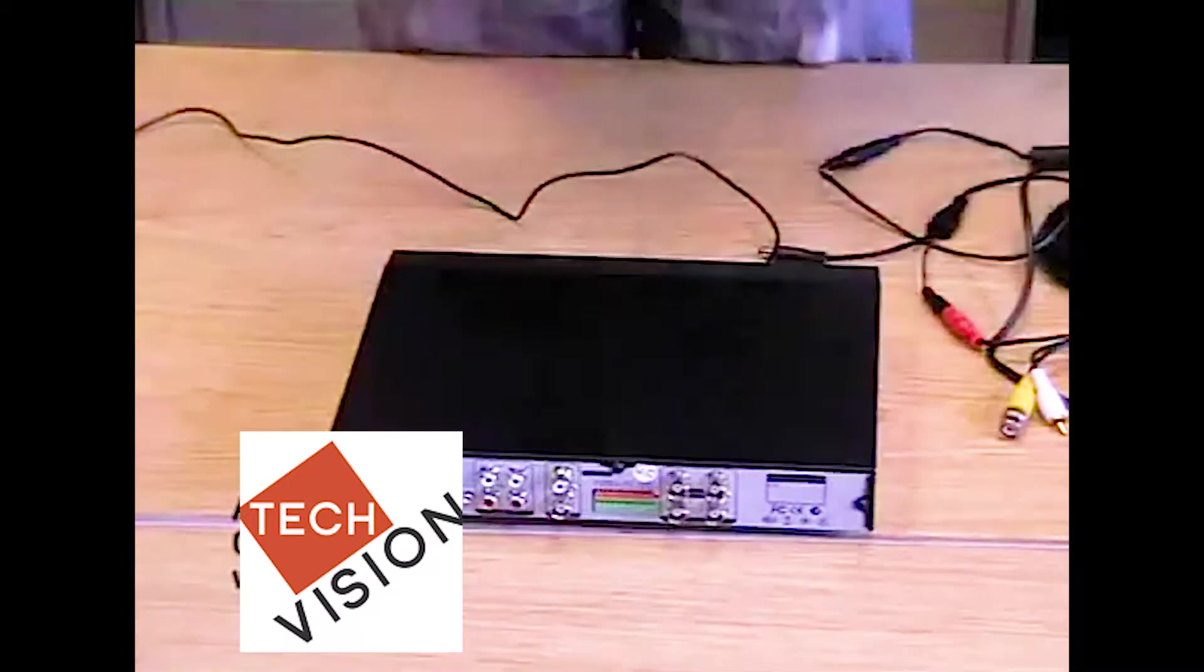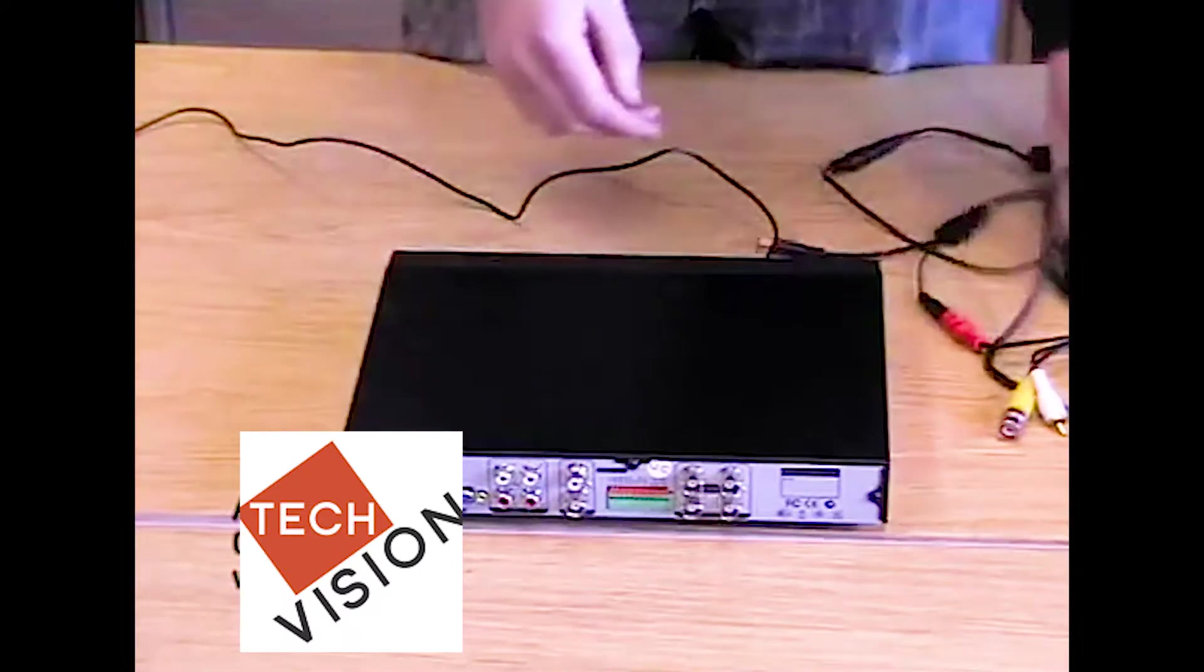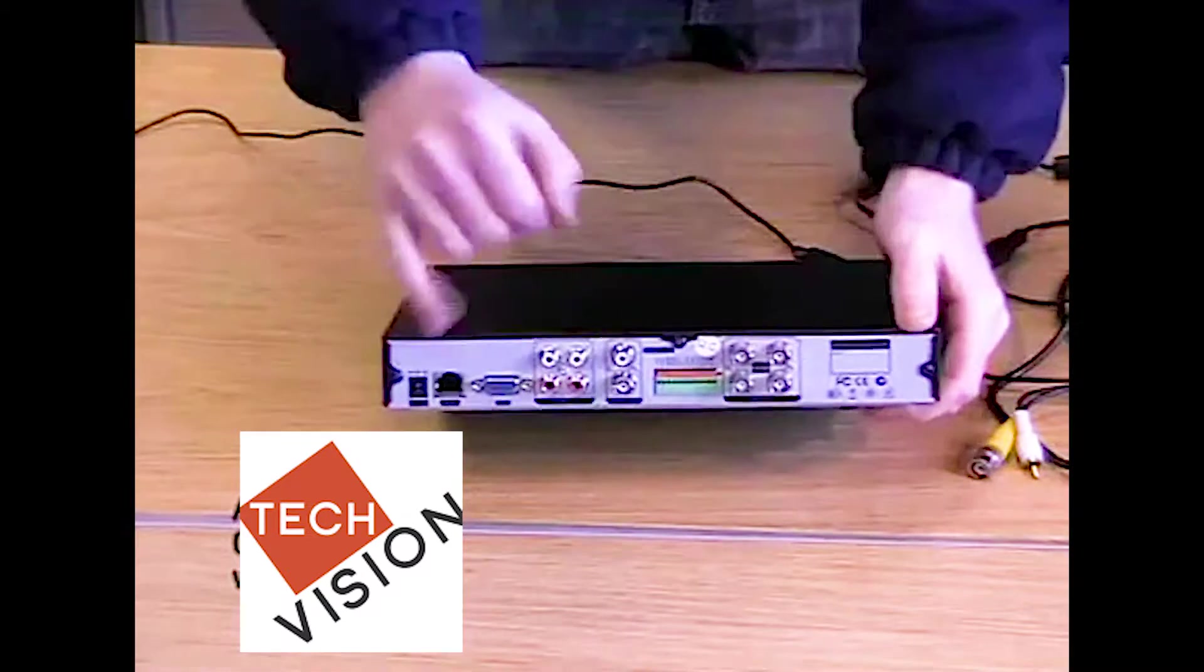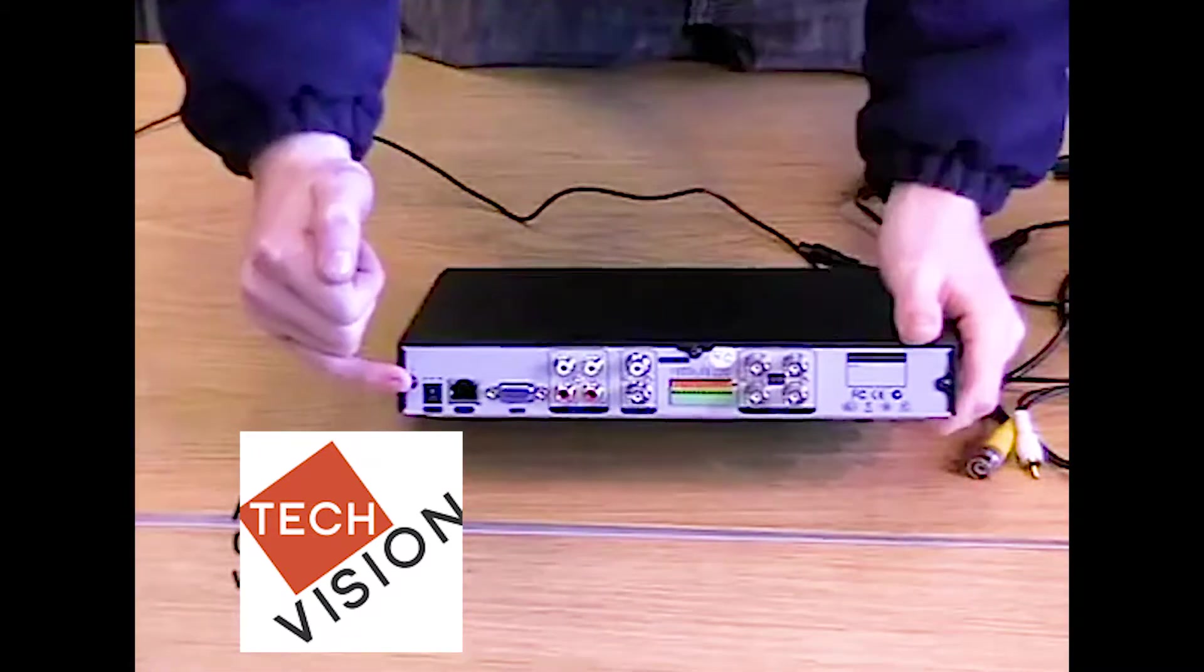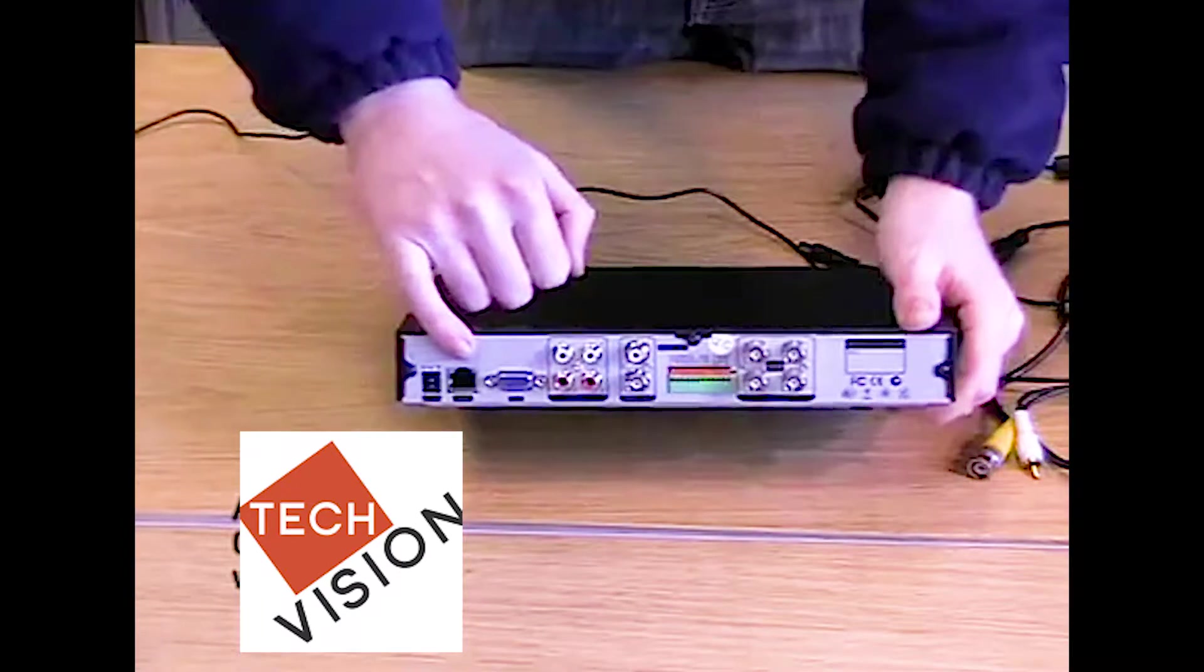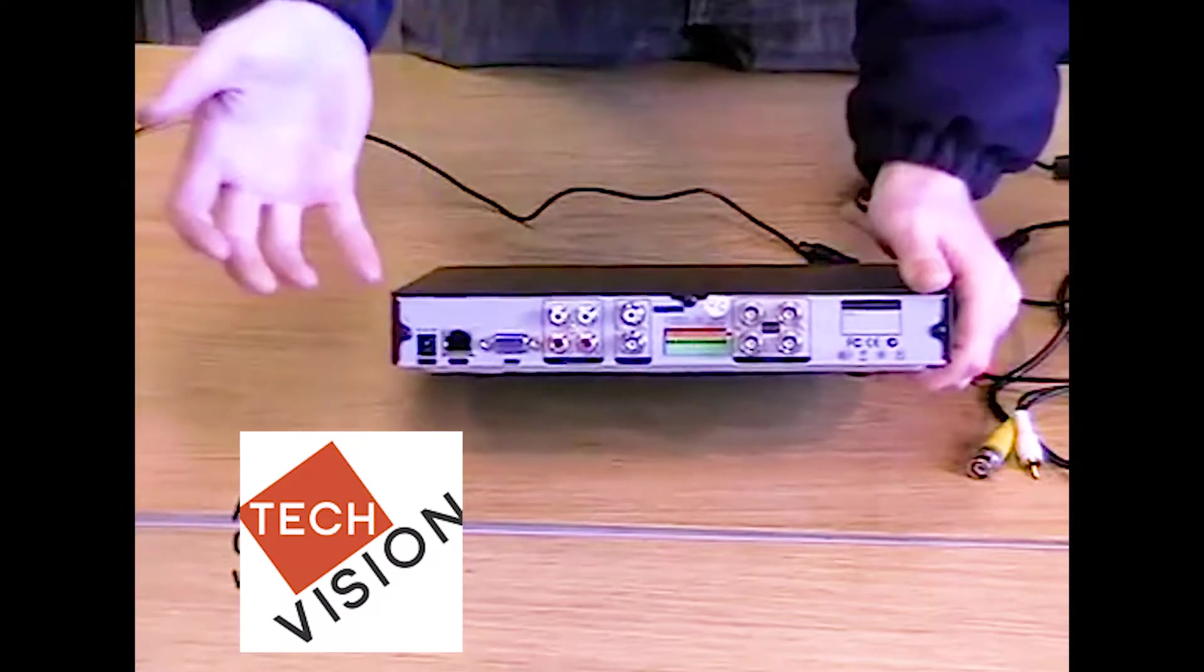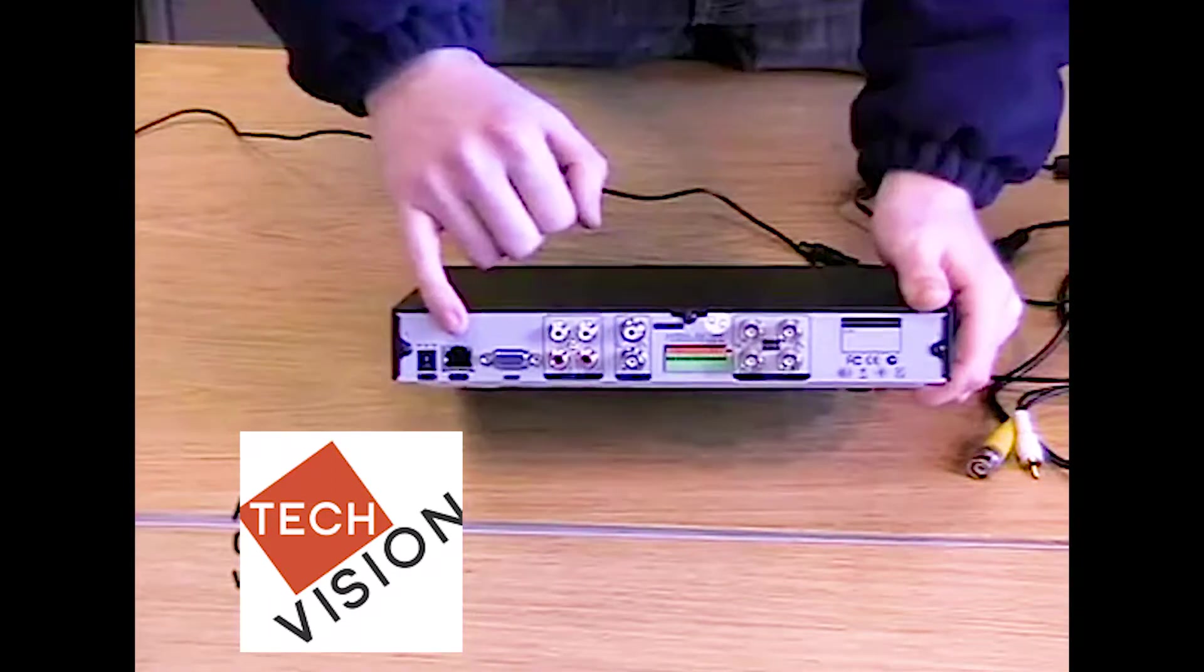Now we are going to connect the camera to the DVR system. On the rear of the DVR, there are a number of different inputs. First, we have a DC input for our power. Second, we have an RJ45, also known as an Ethernet port. This is to connect it directly to a router.